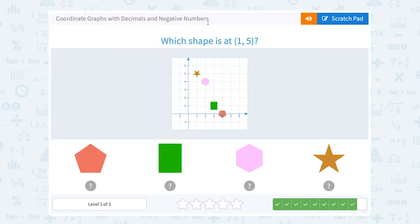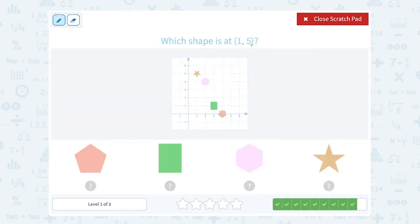Which shape is at 1, 5? Well, 1, 5 tells us to go 1 to the right and up 5. So 1 to the right, up 1, 2, 3, 4, 5. And I land on the star.